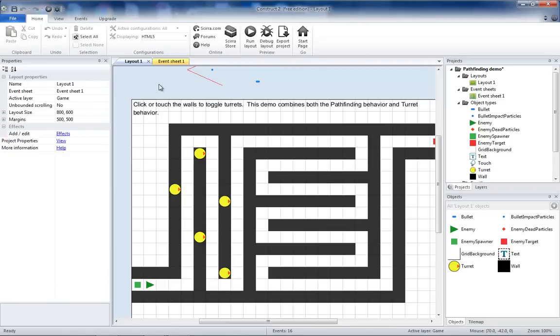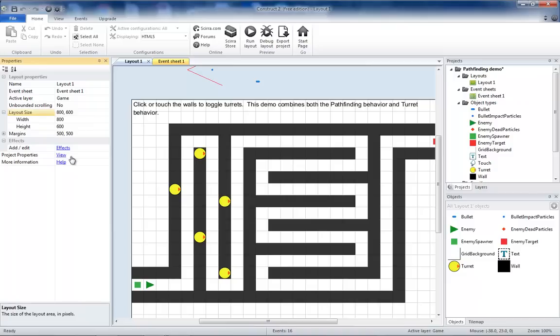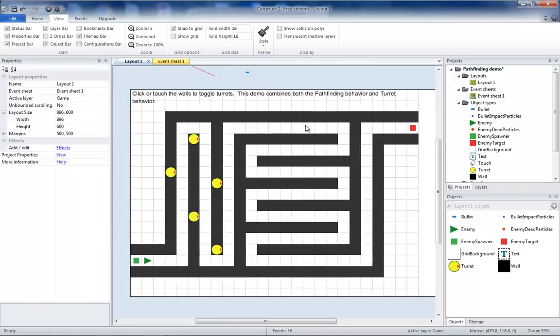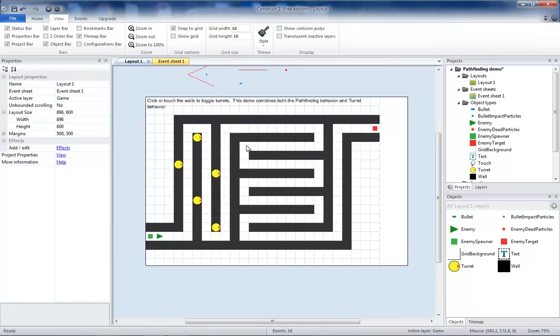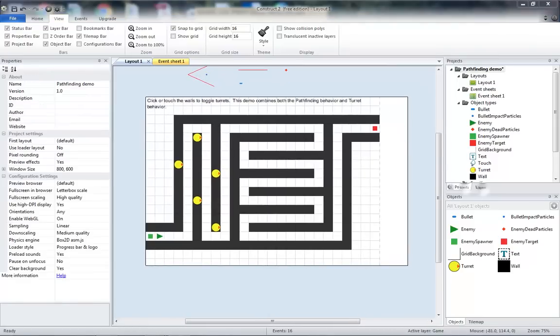A couple things to improve the way this works. First, I'm going to take the Layout size and make it a little bit wider. I'm going to make it 896. By zooming out, we can see that adds some extra space on the side.